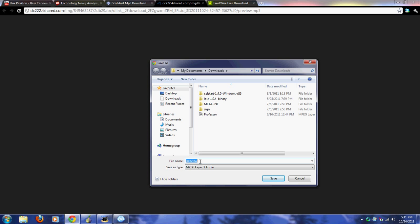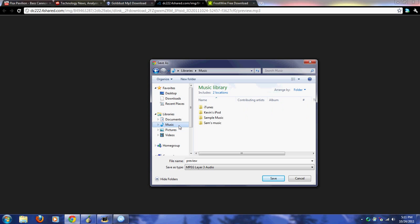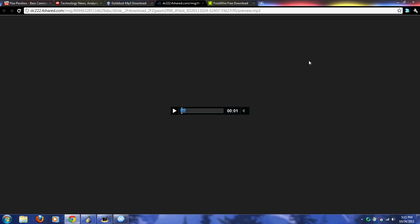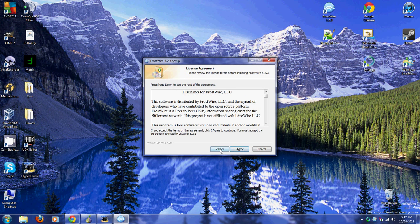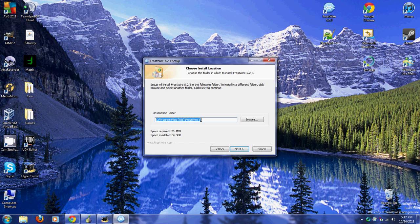You just want to hit Next, I Agree. You want to remember this - FrostWire 5c Program Files. Just remember this. You can change it if you want, if you know what you're doing, but I would just recommend leaving it to this. Hit Next and it will begin to download.